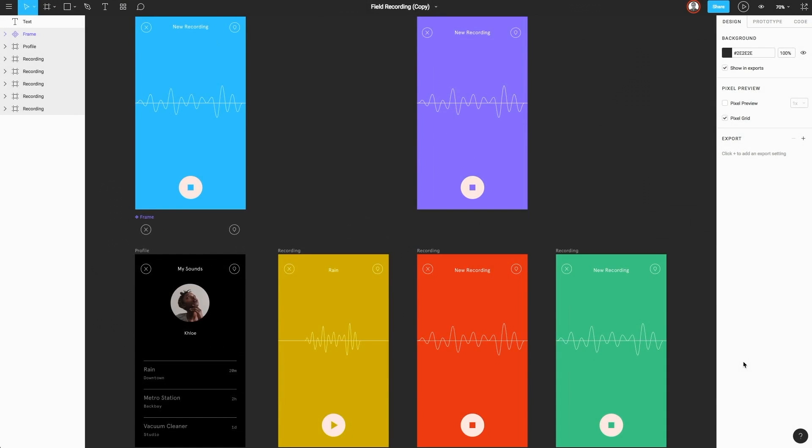In this video, I'm going to show you how you can use Figma's developer handoff feature so that you can share your documents with developers and other members of your team and still allow them to see vital pieces of information about your design without making them an editor. Typically, when working with developers, you'll want them to see very specific specs about your design, such as colors, spacing, and various typography rules.